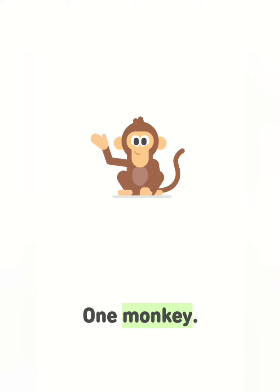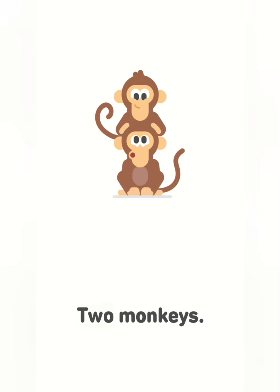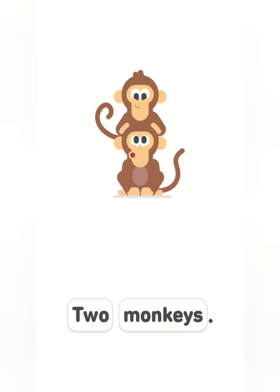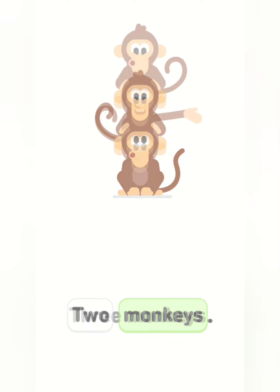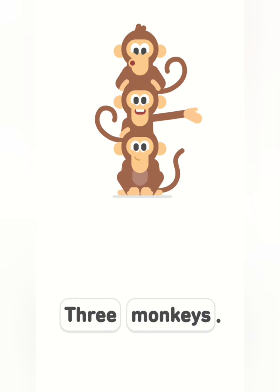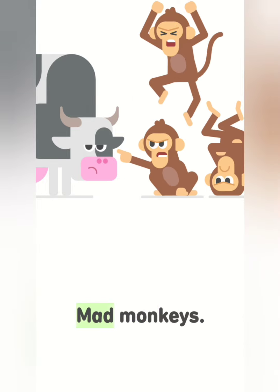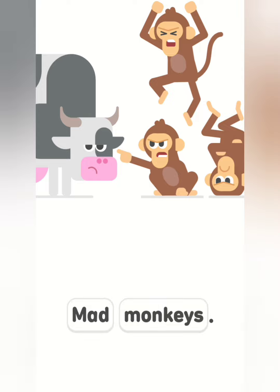1 monkey. Tap on the words with M. 2 monkeys. Tap on the words with M. 3 monkeys. Tap on the words with M. Moo. Tap on the words with M. Mad monkeys. Tap on the words with M.